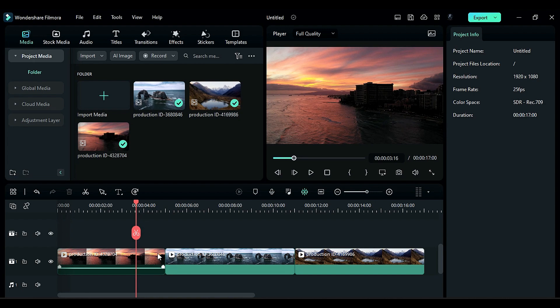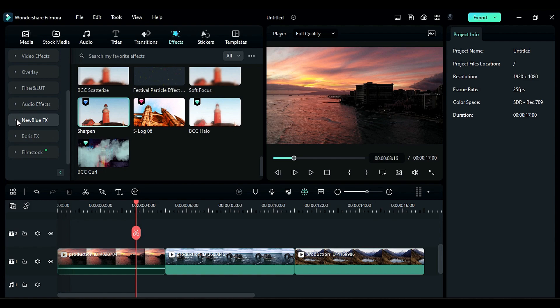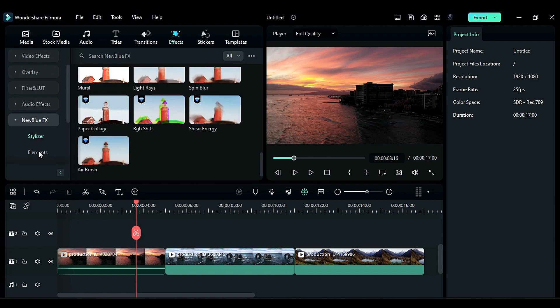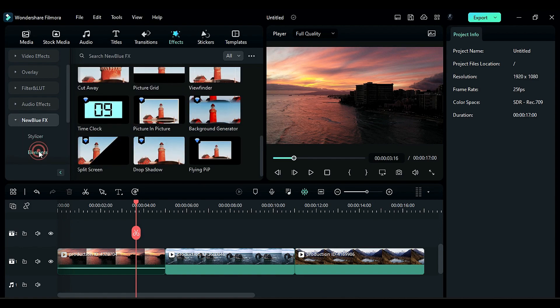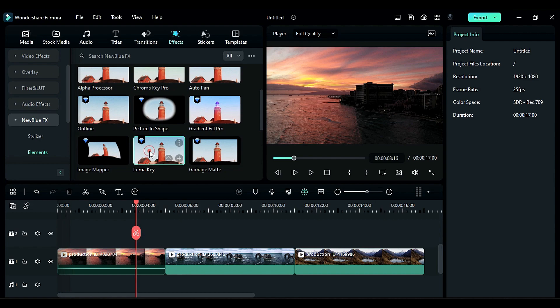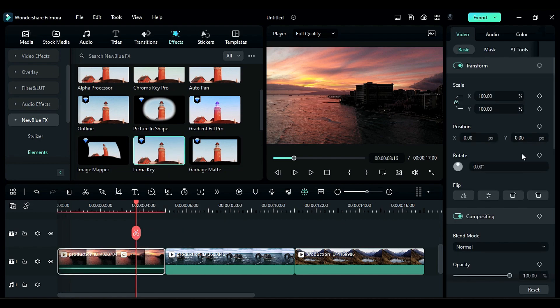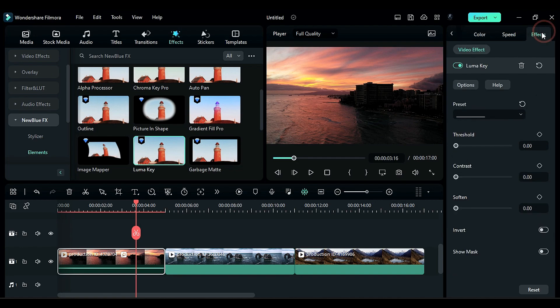Go to the effects, then expand New Blue Effects, click on Elements, then you will find Luma Key. Drop it on your footage. Go to the effect settings. You will see three sliders: Contrast, Threshold, and Soften.